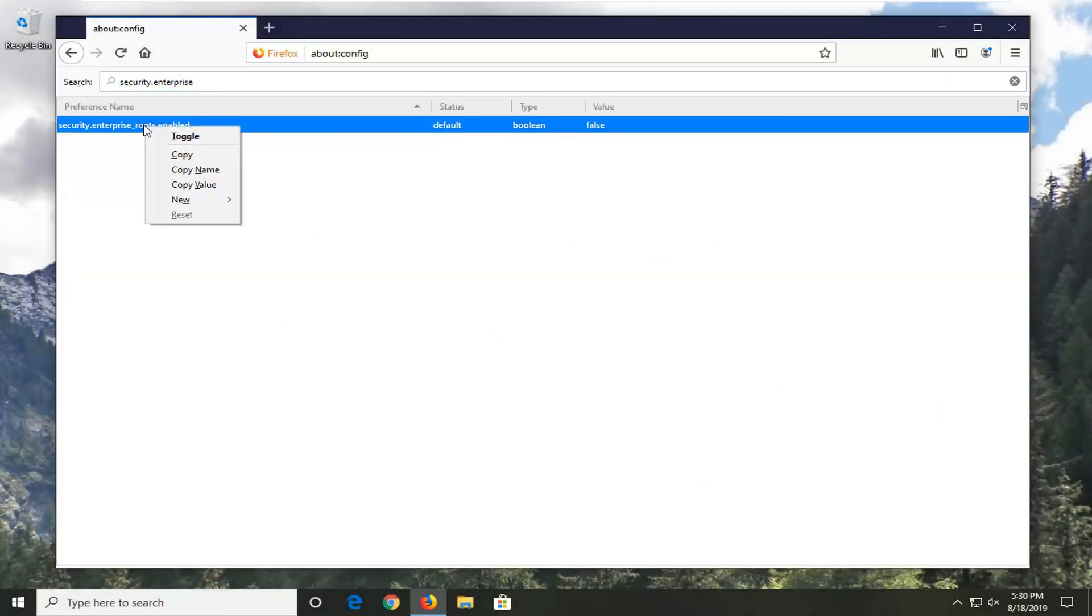You want to right-click on it and then select toggle because you want the value to be true here. So if it says false, you want to make it true.